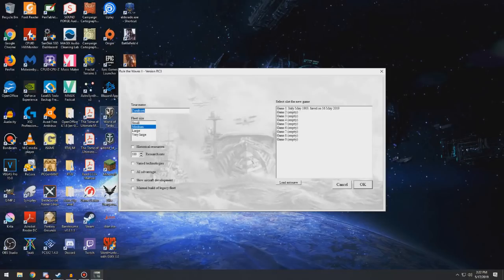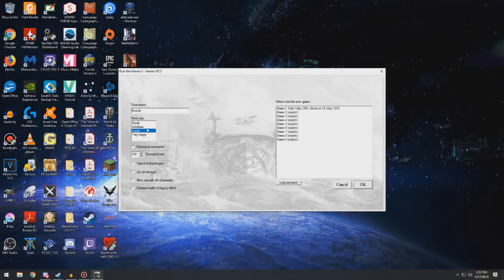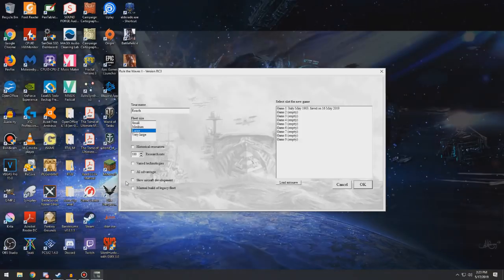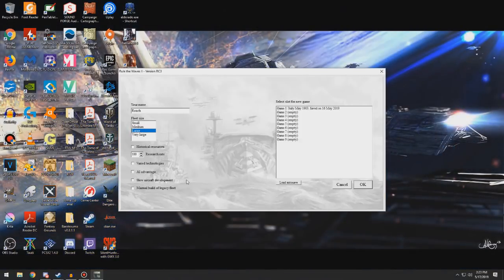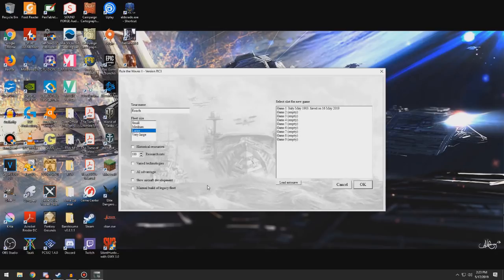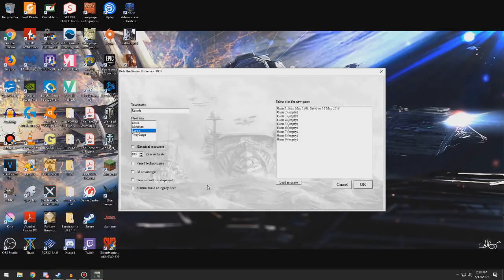All right. Our name will be Naval Secretary Roach. We'll go with a large fleet size. Historical resources, I think, gives us the historical budget, so we're not going to go with that. Research rate normal. We're not going to put on varied technologies. We don't want the AI to have an advantage. I don't want slowed aircraft development. I want it at normal. And I'm going to come in like we're a fresh-faced Naval Secretary. So whatever we come in with that's in the legacy fleet, which is the fleet that the nation starts off with, will just be what we have to deal with. Let's do this.